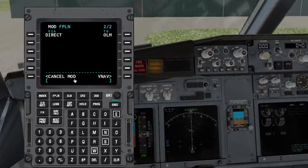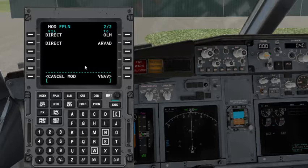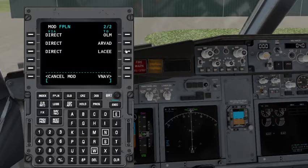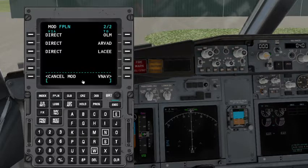After OLM, the next waypoint is RWORD, then after that it's LACY. Then there's another waypoint I don't remember right now — it doesn't make sense anyway. So those are our waypoints entered.